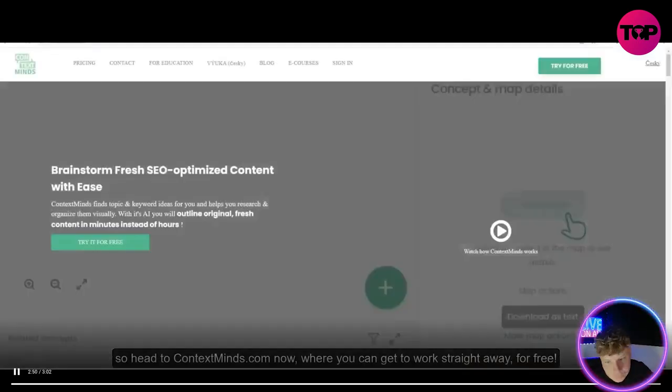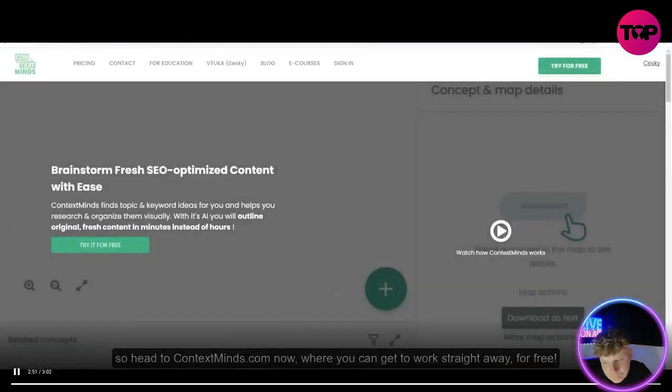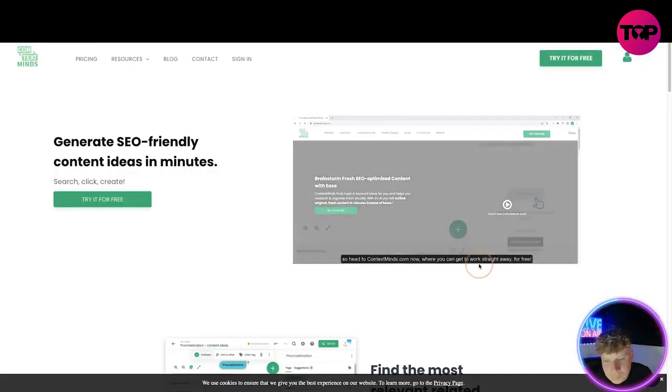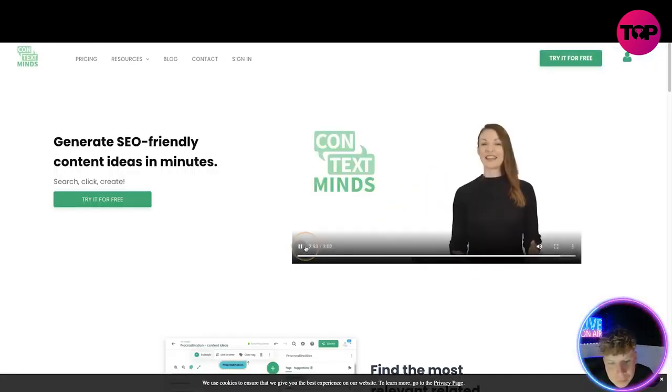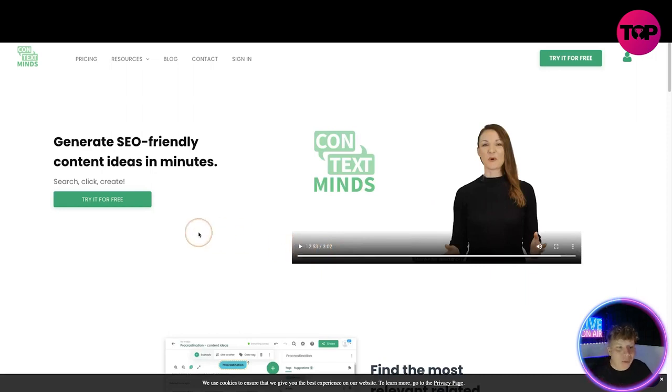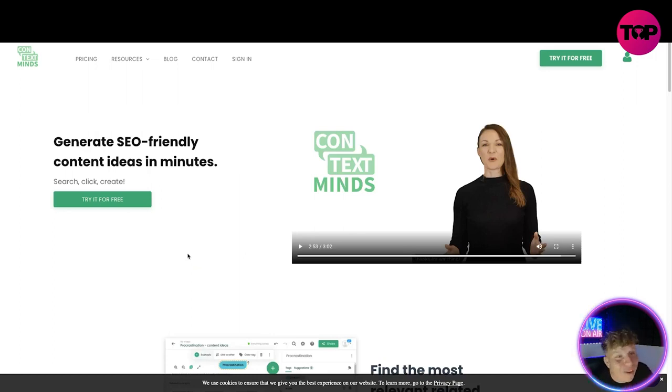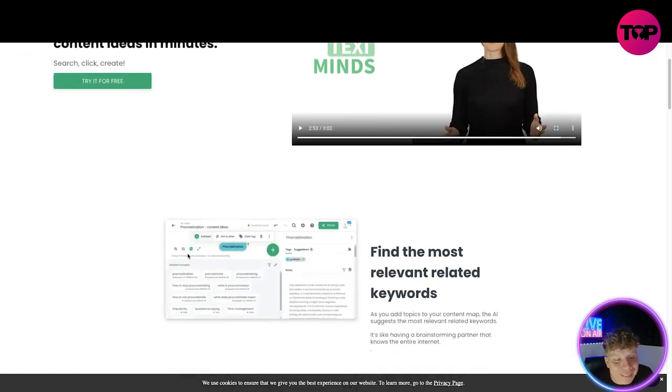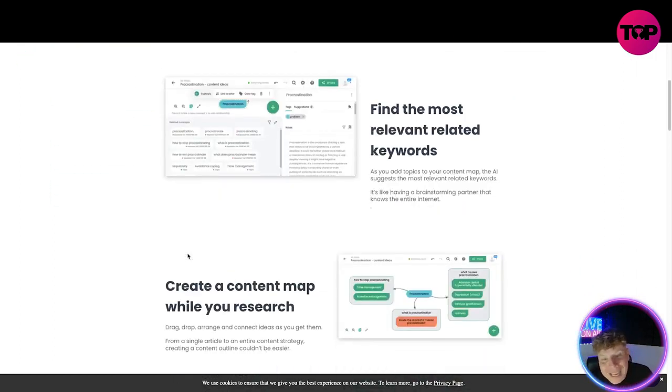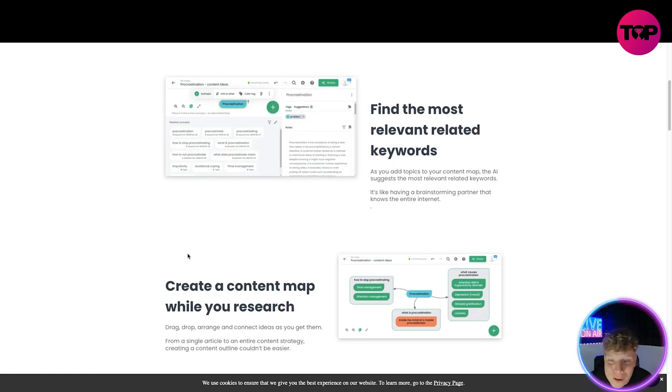So head to contextminds.com now where you can get to work straight away for free. Thanks for... Well that's where we are guys and we're going to try it for free. Please stay tuned and I'm going to show you how you can get everything that we just talked about and everything I'm about to show you for a lifetime deal.